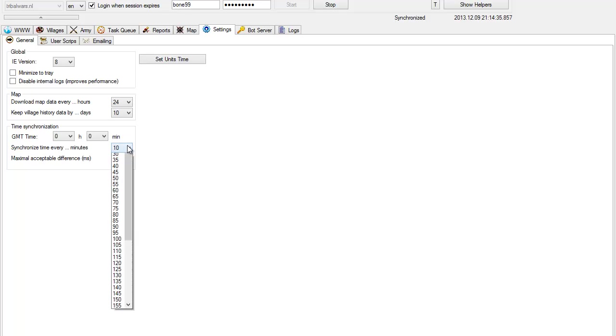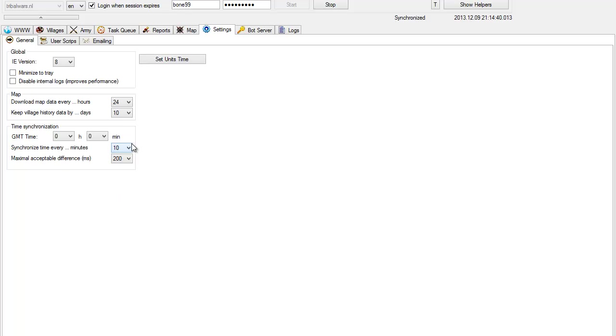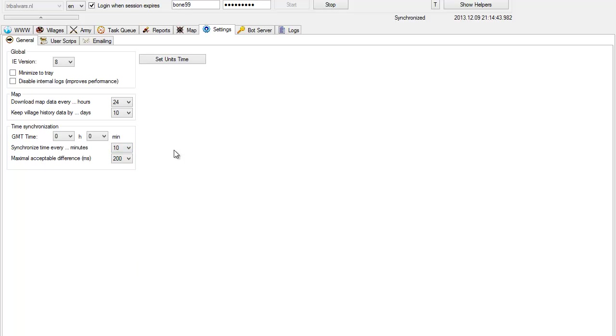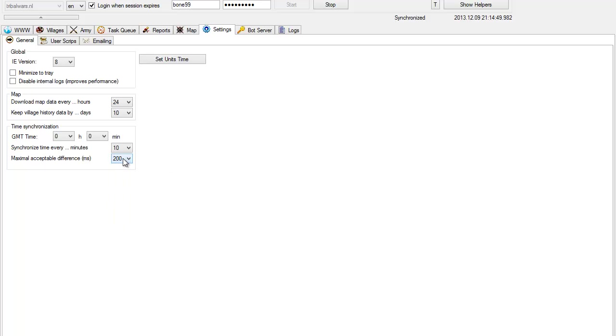Here you have synchronization interval. I recommend to set 10 or 15 minutes synchronization interval. Maximal acceptable difference is time which bot will be acceptable to stop synchronization, and it will tell you that the settings are OK and synchronization is complete.